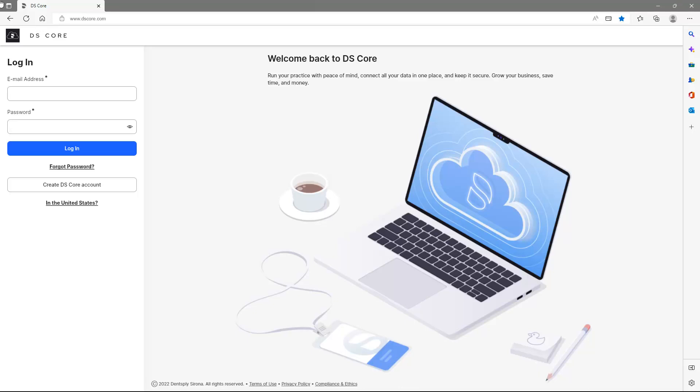DSCore is a cloud solution for dentistry that offers you a comprehensive patient media library by gathering all patient case files from your Dentsply Sirona equipment. It also provides access to other Dentsply Sirona services such as our equipment service DSCoreCare and a design service DSCoreCreate.